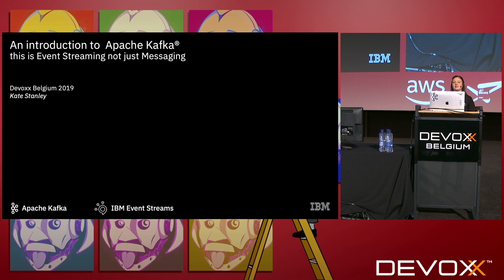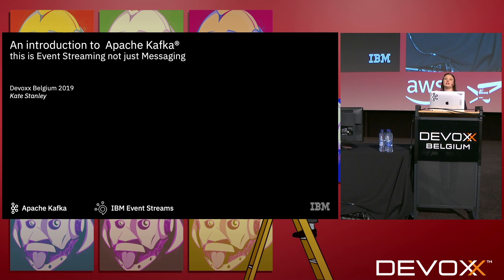So what I'm going to do is in the next 15 minutes basically give you an idea of what Kafka is about and some of the key terms that you need to know if you want to start building applications that use Kafka yourself.